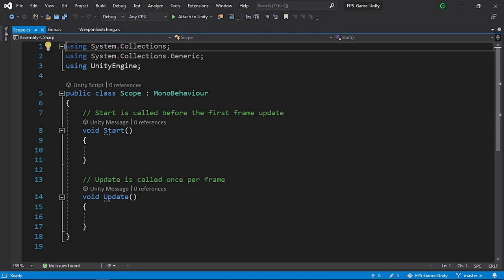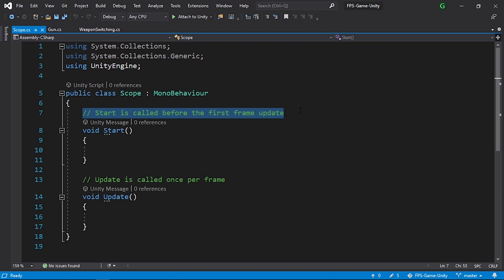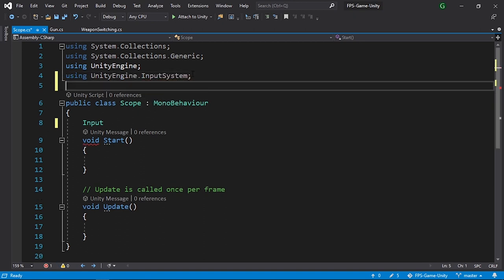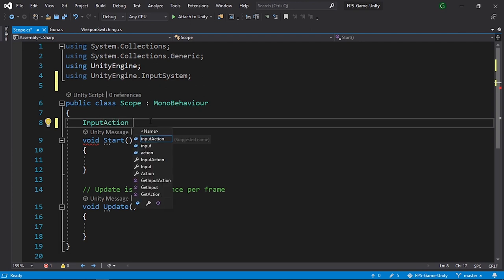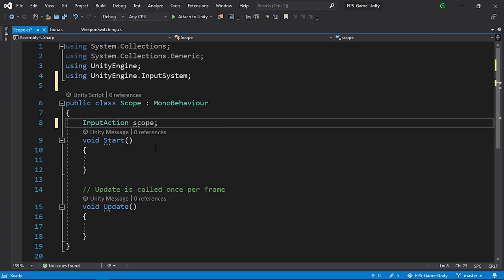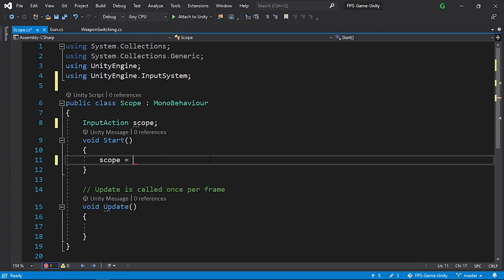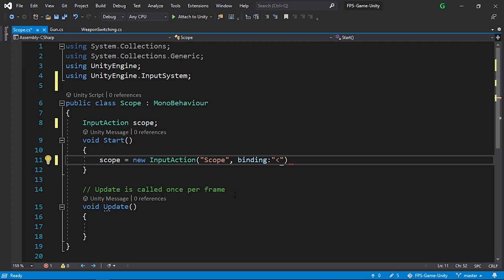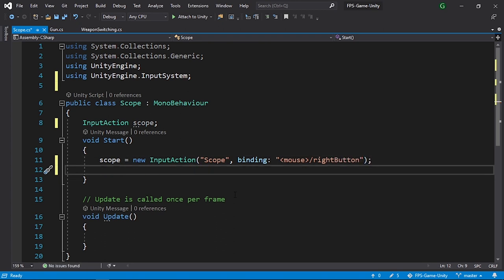Because we are using the new input system, first we need to create a new input action. Make sure to add the namespace using UnityEngine.InputSystem. Now let's create the input action variable using InputAction as the type and call it scope. In the Start method we set it using scope equals new InputAction, with the name scope. Then we add the binding for the right mouse button using the string mouse slash right button. You could also add a binding for the gamepad. Then let's enable the input action using scope.Enable.